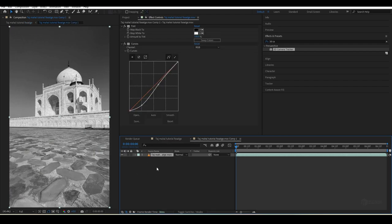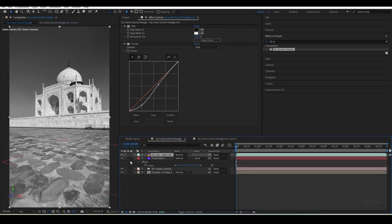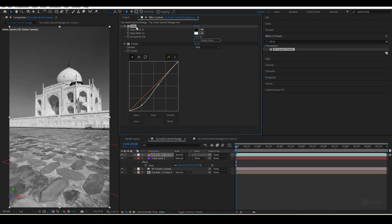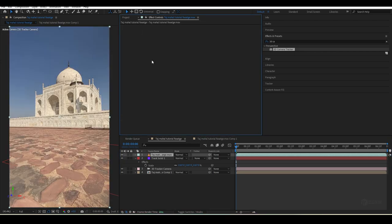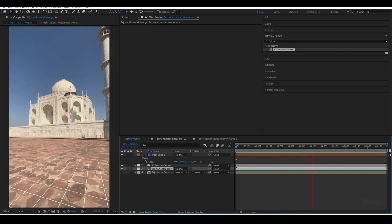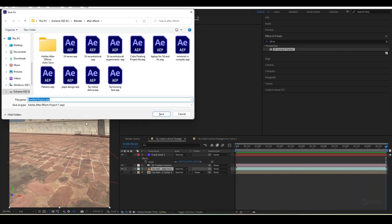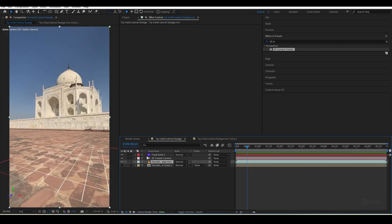Copy the original footage with Ctrl+C, paste it with Ctrl+V, delete all the effects from that layer, place it above, and disable the tracking layer. It looks pretty good. Press Ctrl+S to save.